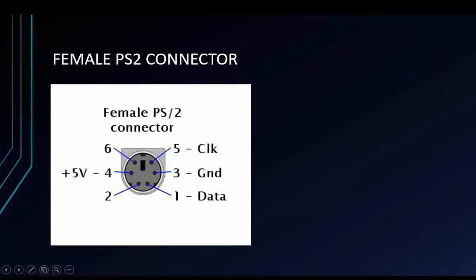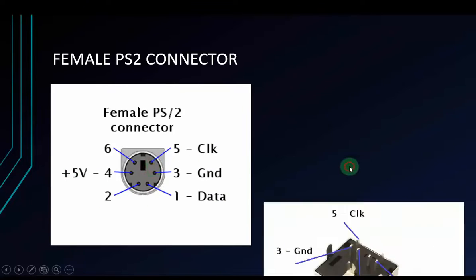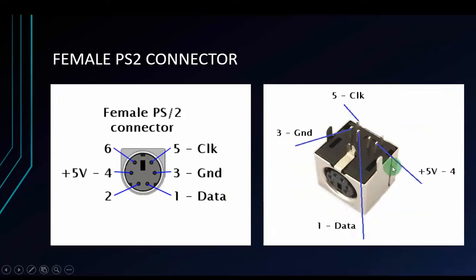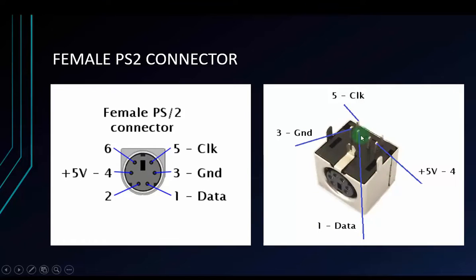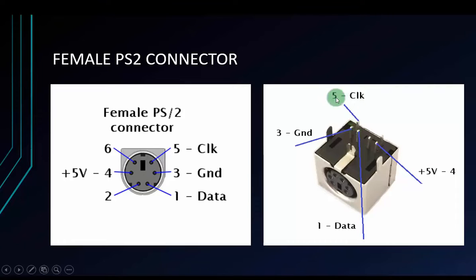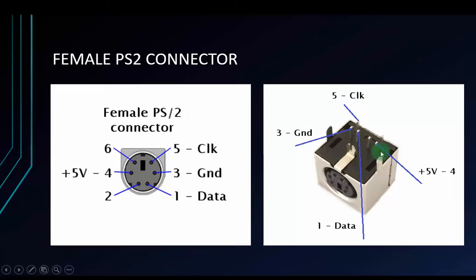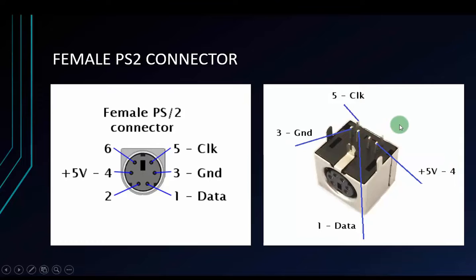This is the front side and in the back side, we also have 6 pins and we only use 4 pins. This is clock, this is ground, this is data and this is 5V. You have to connect to your Arduino. Remember that.